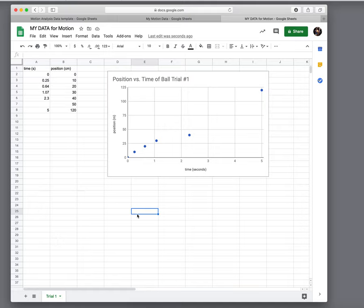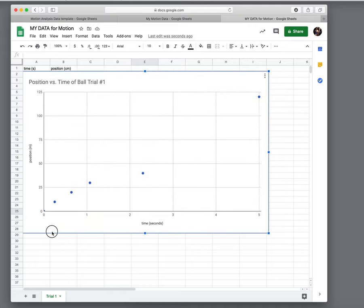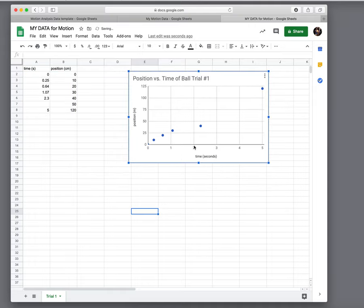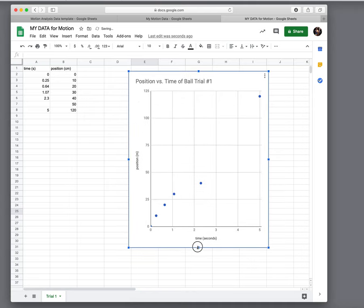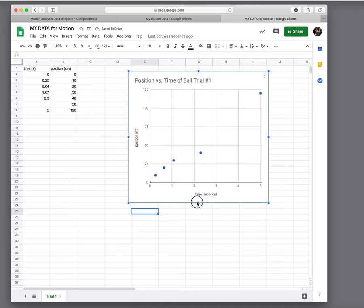You can also change this graph. You can resize it, you can rescale it. You can go into the fine tuning of it and change how this is spaced out, where the grid lines are, etc.